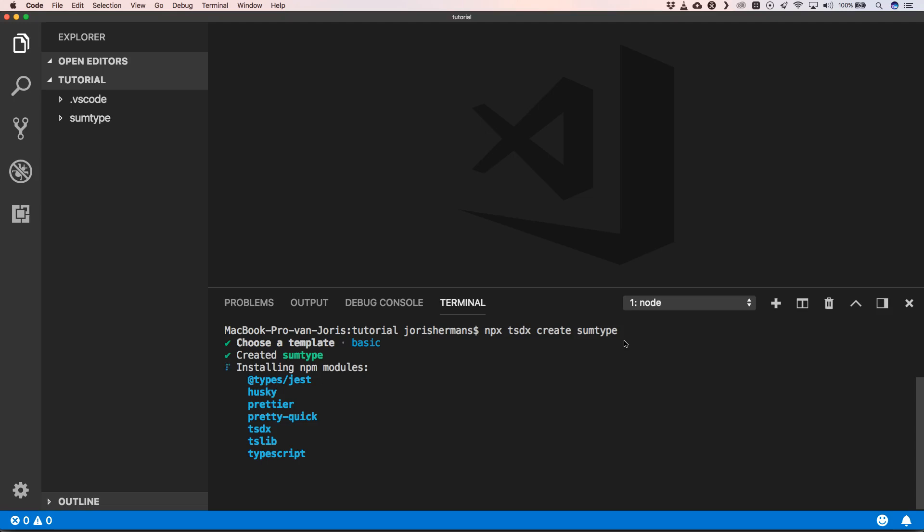Now it will install all the npm modules that the package needs. In this case, we will have Jest as our testing framework, Husky, Prettier, Pretty Quick to make our code a little bit prettier. It will install TSDX, ESLint, and TypeScript of course. This also takes a while.